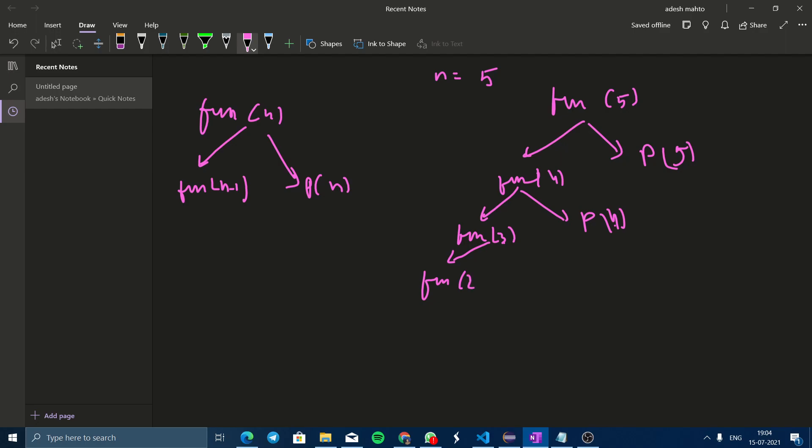This function will call fun(2) and print 3, and again it will call fun(1) and print 2, and again fun(1) will call fun(0) and print 1. We call this a recursion tree.